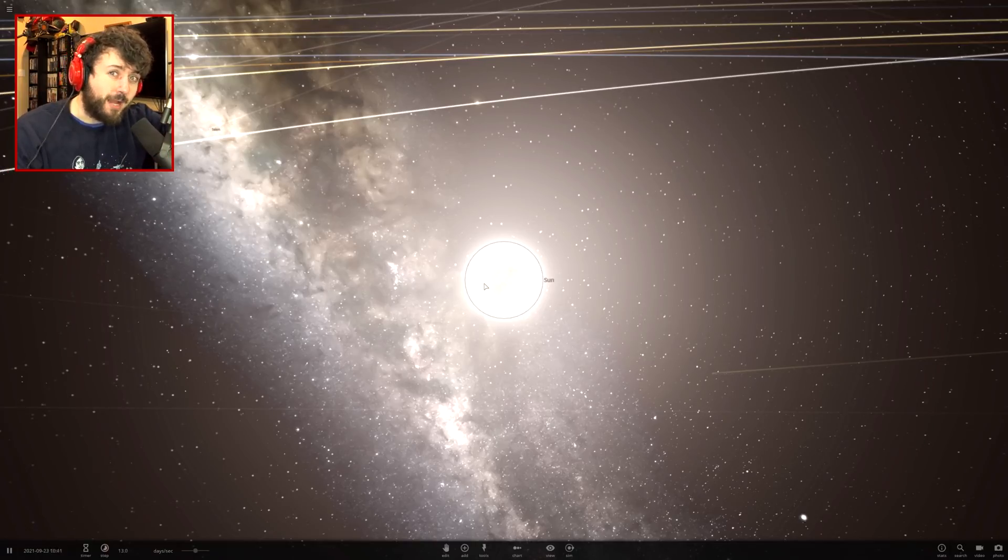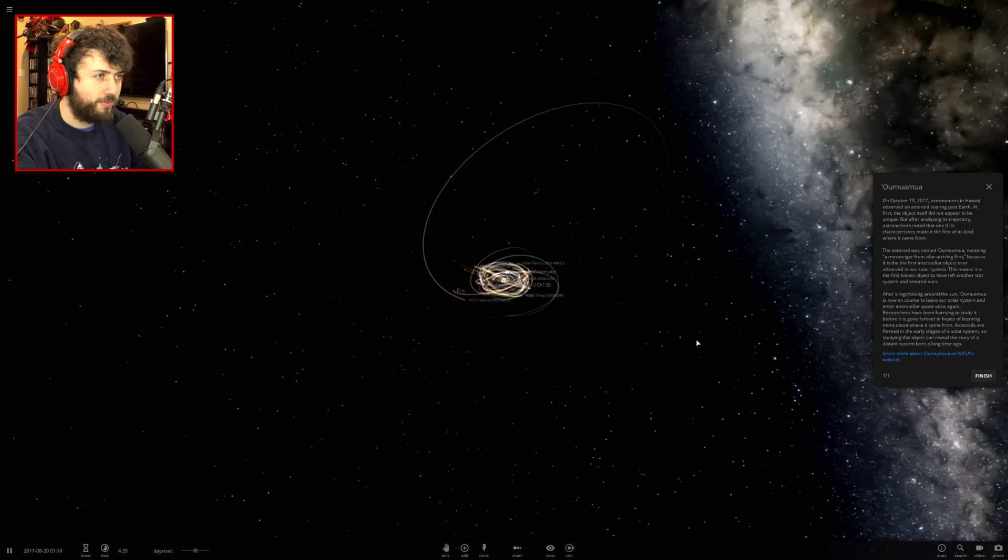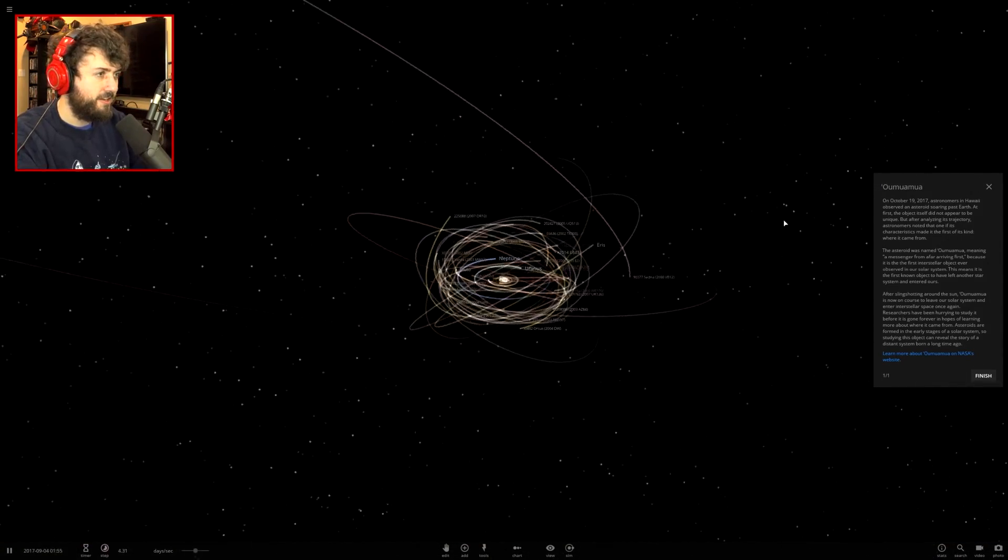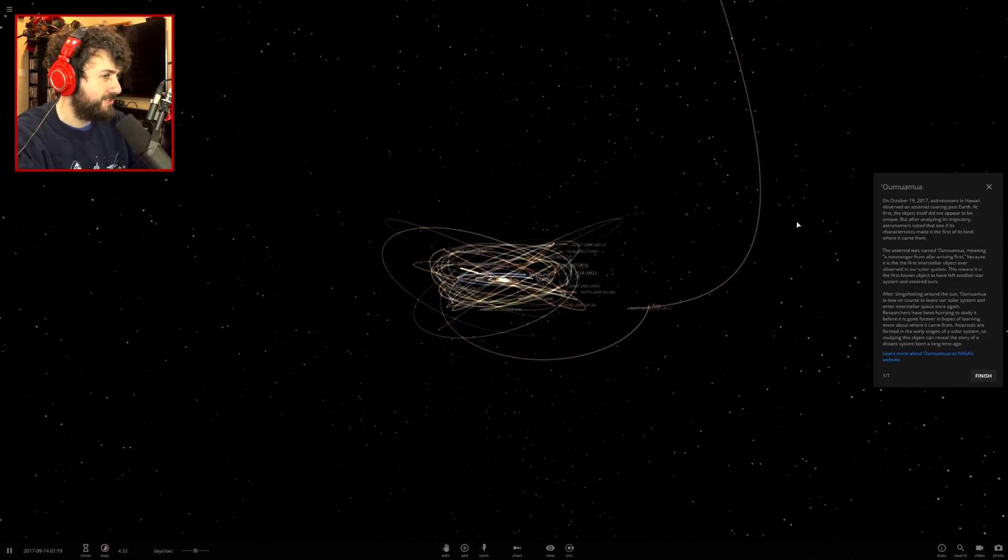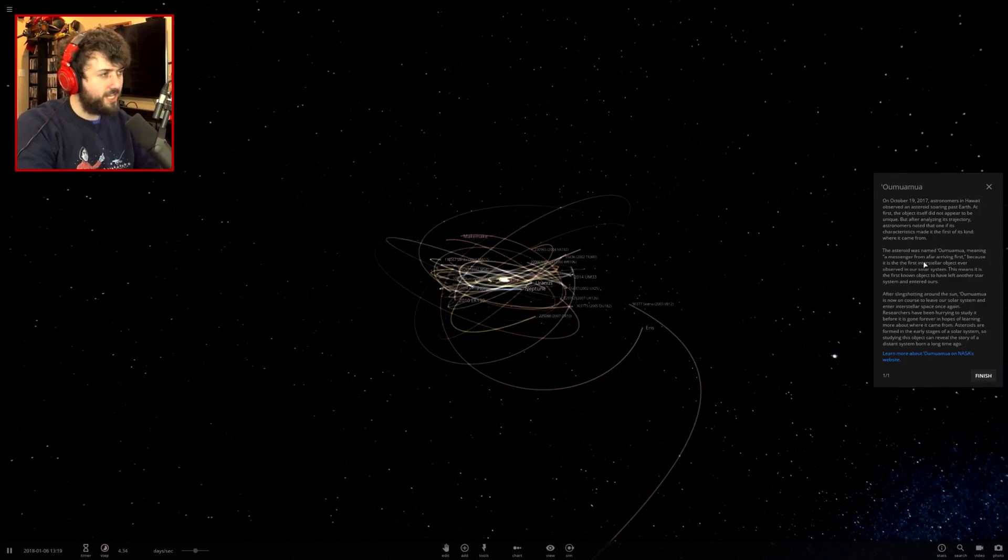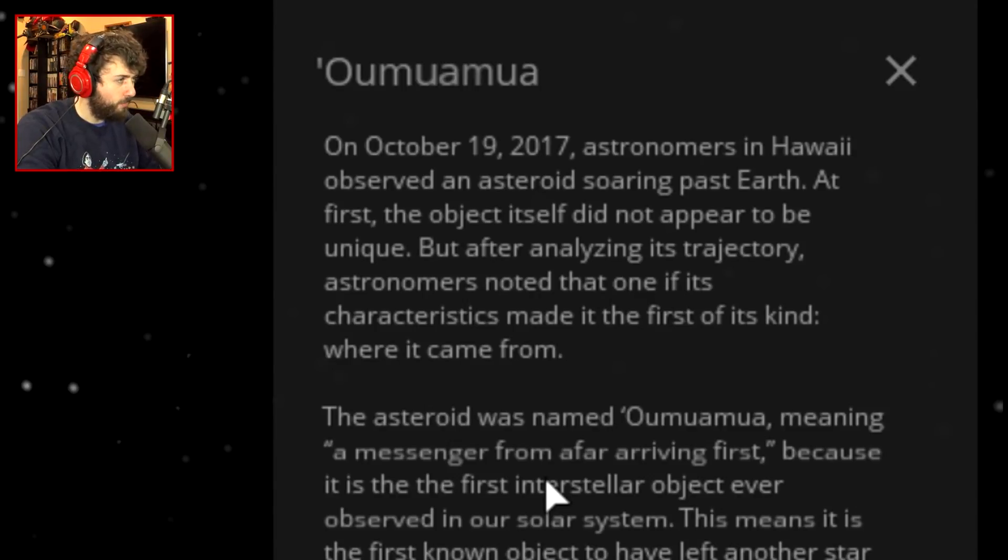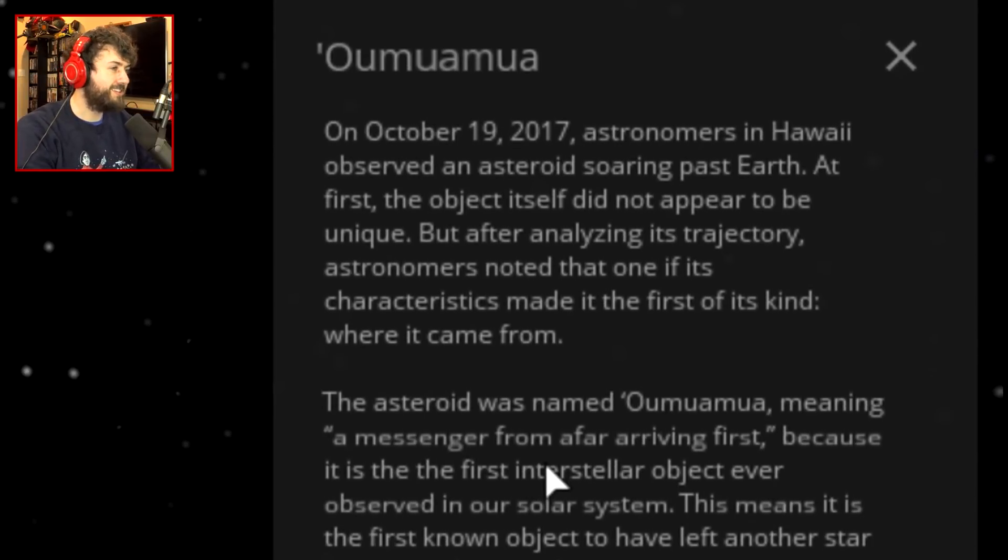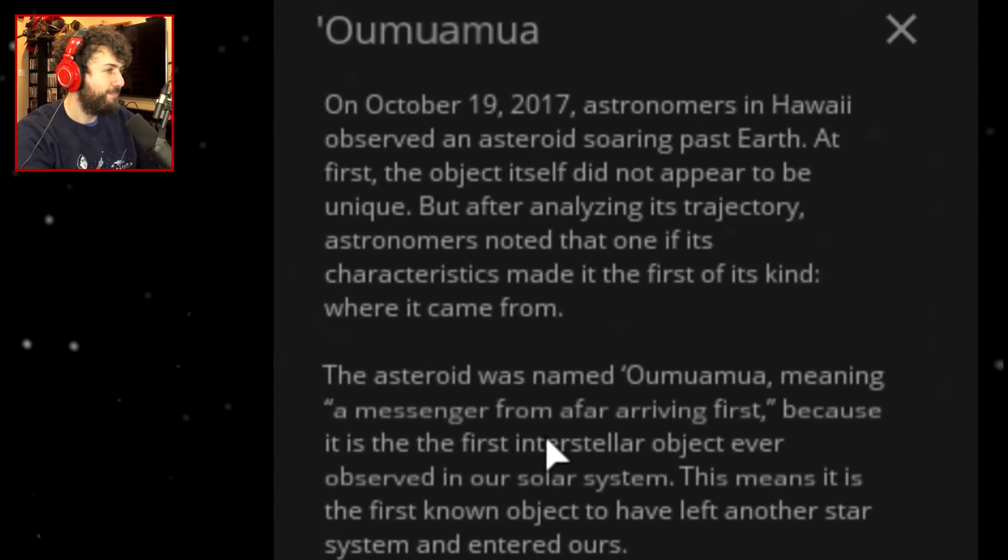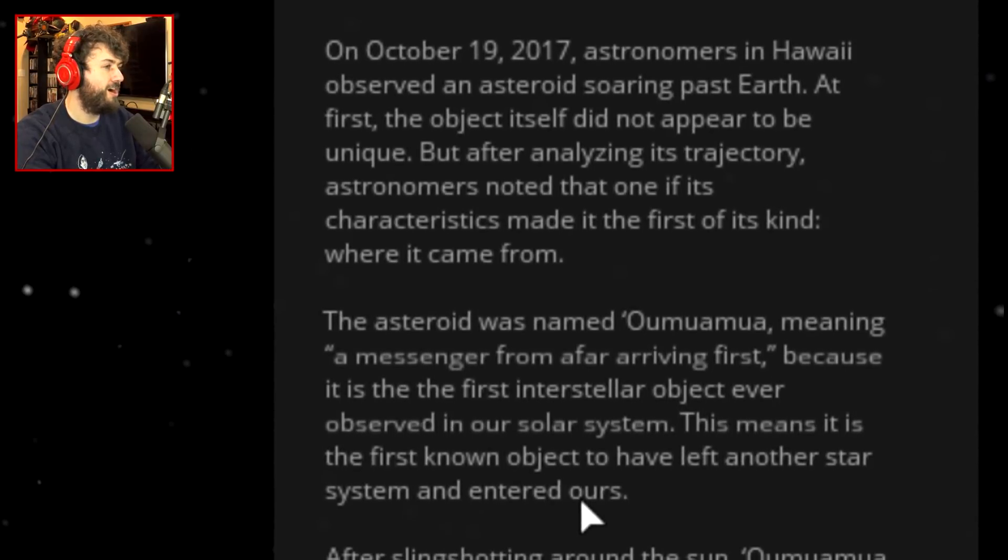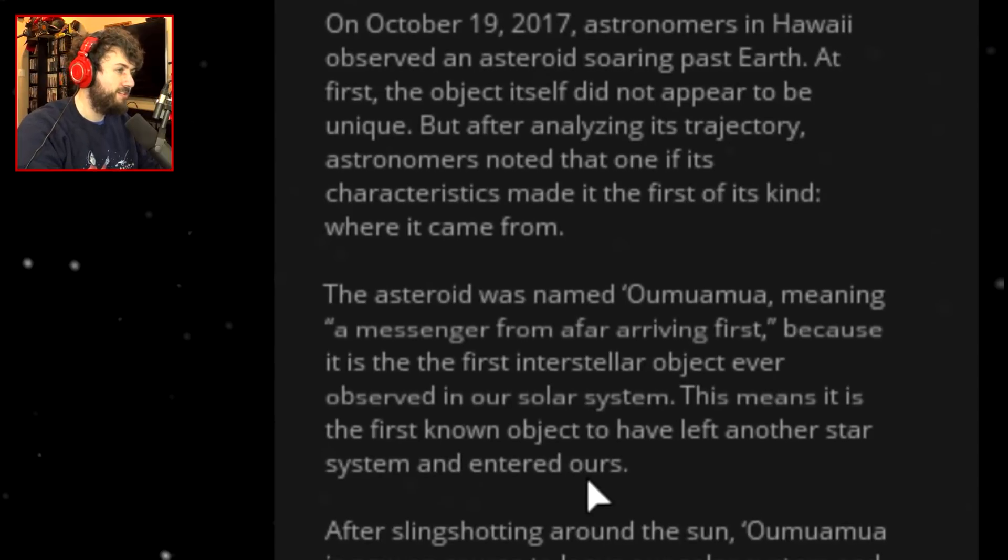This is a simulation for that interstellar object that was coming into our solar system. I think it was the cigar-shaped thing. The asteroid was named Oumuamua, meaning a messenger from afar arriving first because it is the first interstellar object ever observed in our solar system.